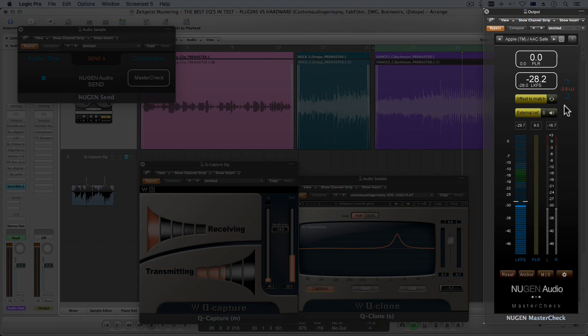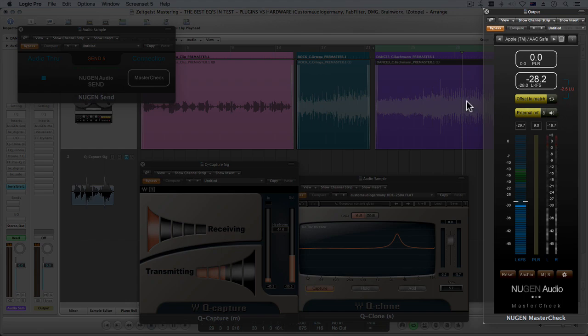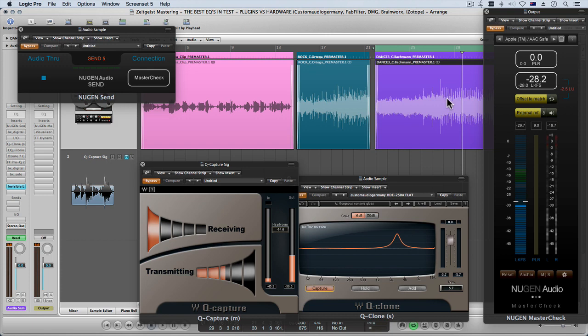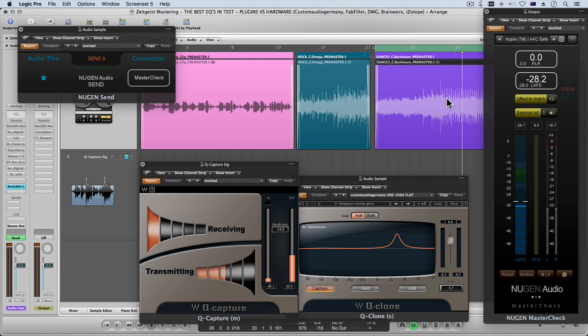So it's really not doing anything, it's not adding anything and as you'll see in the download pack you've got level matched samples. Basically the way these are done is by using Nugen Audio Master Check and each sample has been played and then I've level matched.